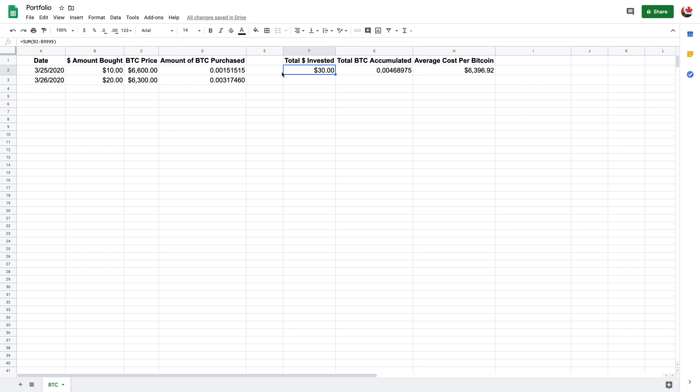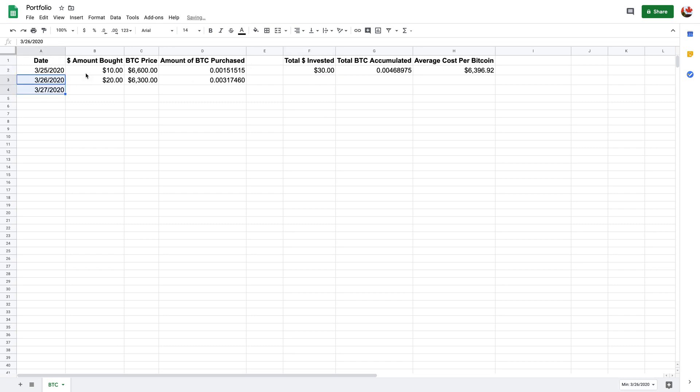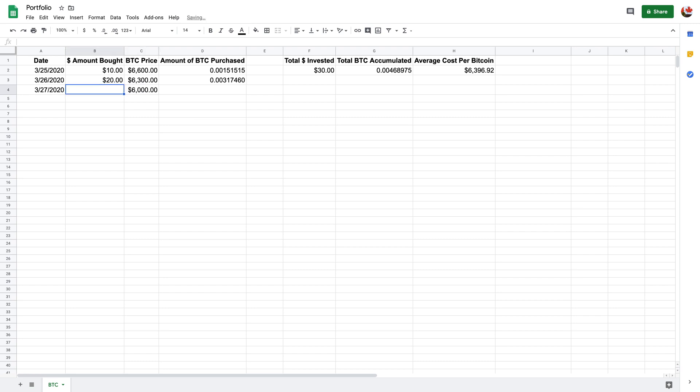So then let's take a look back here. So let's just say it's the, I'm going to drag it down. The next day it's the 27th and Bitcoin goes down to $6,000. And you're like, oh, that's sweet. I'm going to get an extra, I don't know, $30 worth.